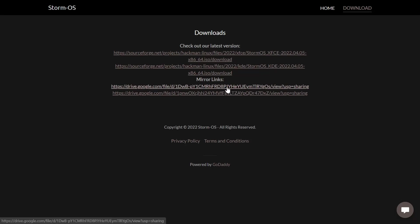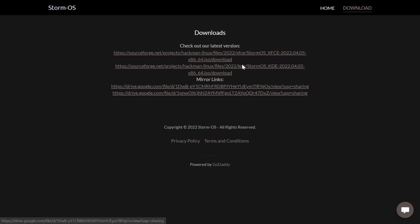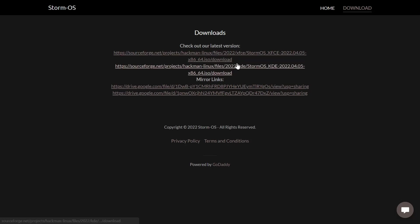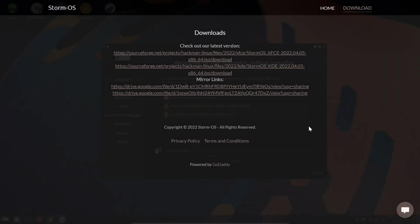SourceForge was a little slow for me, so I went with a mirror link which is from Google Drive. The first one is XFCE and the second one is KDE. It downloaded in about seven minutes from Google Drive and it was going to take about 45 minutes from SourceForge. You guys know if you've downloaded anything from SourceForge, it's hit and miss. Sometimes it's really quick, sometimes it's slow. So I wanted to show you that real quick before we went to the desktop. So now let's zip on over to the desktop.